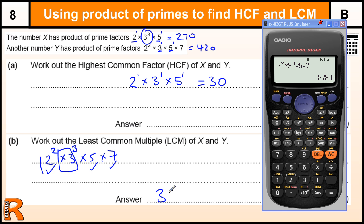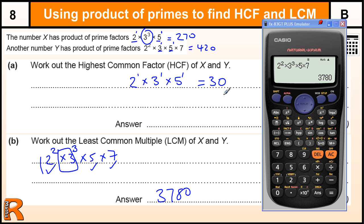For the least common multiple, it's sort of the opposite of the highest common factor. For the highest common factor we took the smallest power that was in both; for the least common multiple we take the biggest power that's in either. So the biggest power of 2 is 2 squared, the biggest power of 3 is 3 cubed, the biggest power of 5 is just 5, and the biggest power of 7 is just 7. And that gives us the least common multiple.